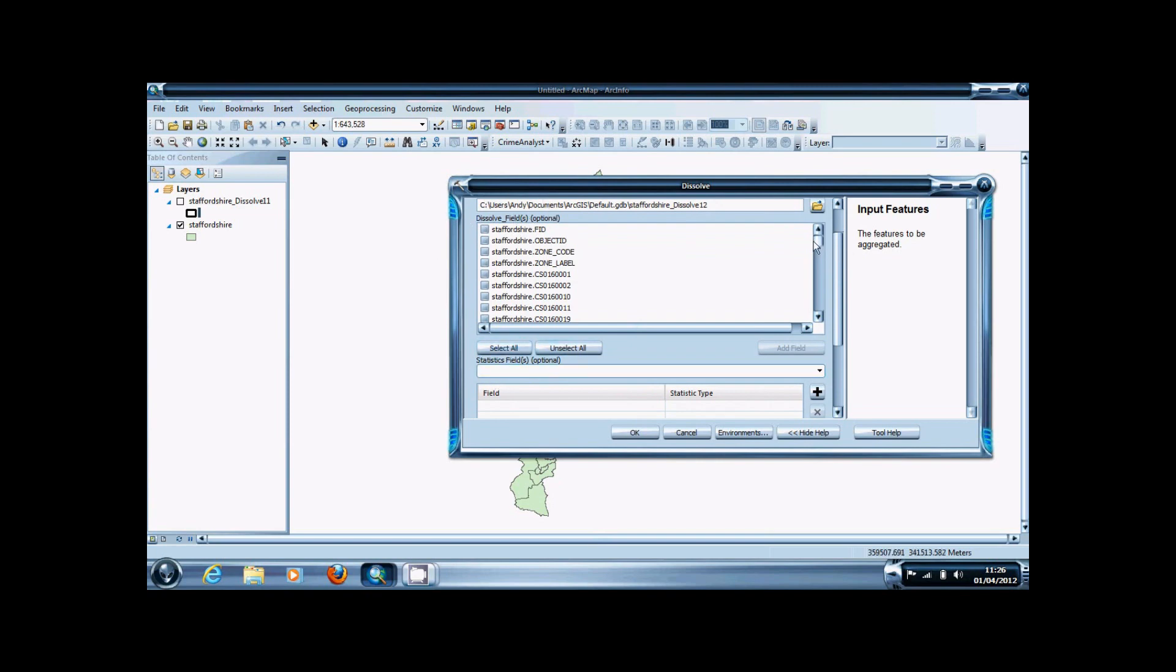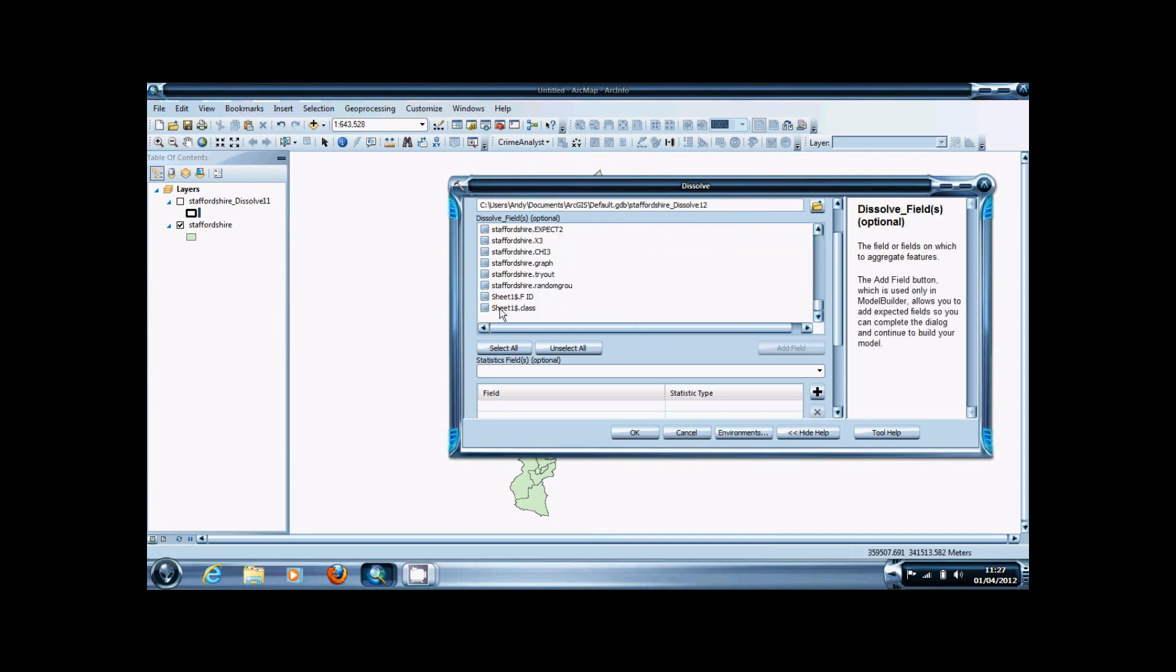The Dissolve Fields box allows you to select data from the attributes table to dissolve by. In the attributes table for the Staffordshire data, I've created a simple class system from one to three.